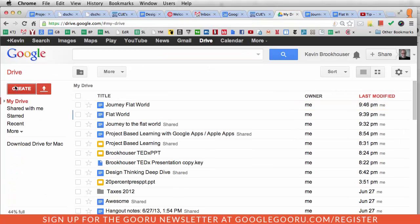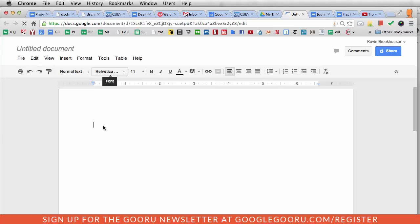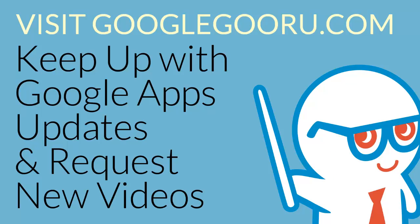Go to my Drive, Create, Document. Now Helvetica is my default font. It is possible to set your default font to Comic Sans, but I don't recommend it. So now I'm going to update it.